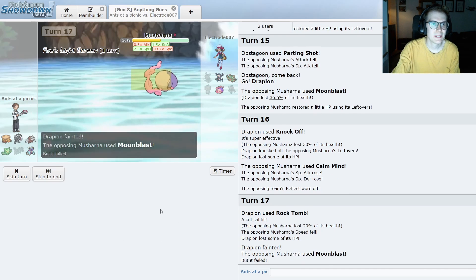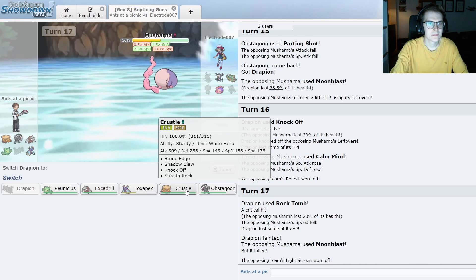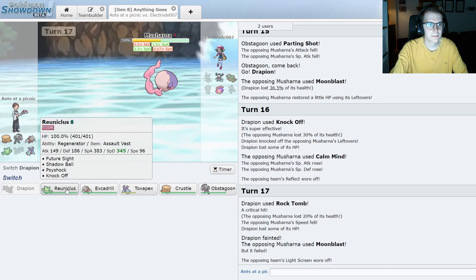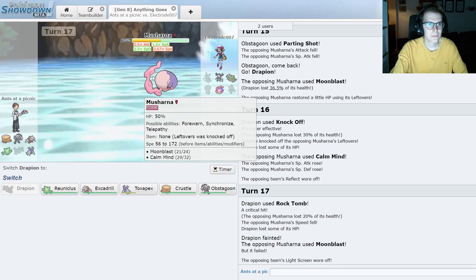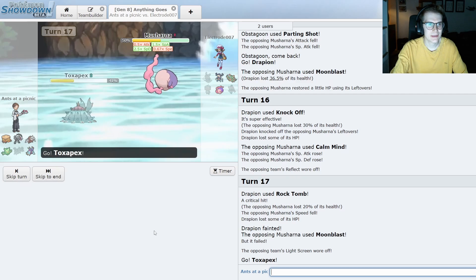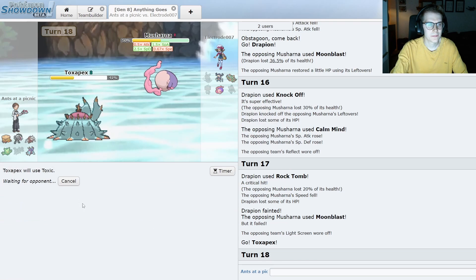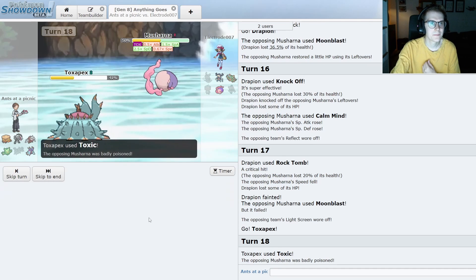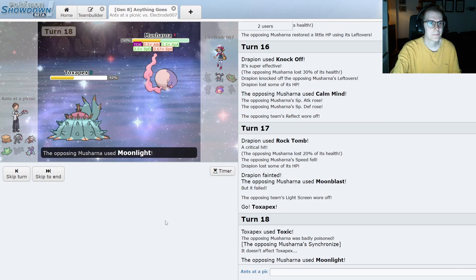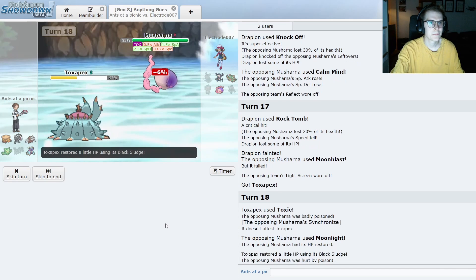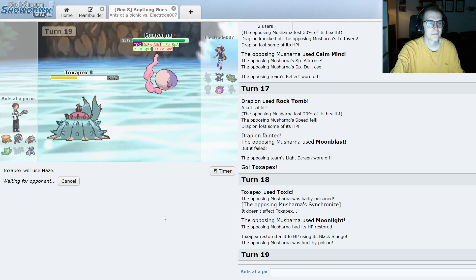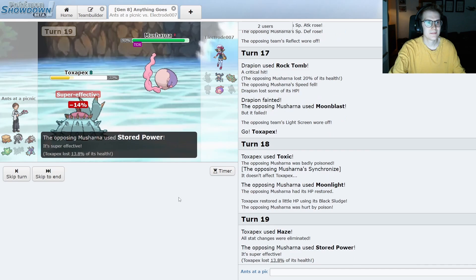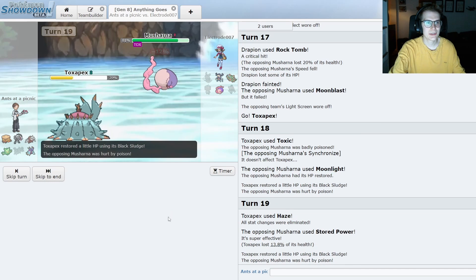Oh yeah that's actually ideal for me. Does Crustle knock it out? I feel like Toxapex is faster now. Yeah. That's fine. Oh my music stopped. Yeah that stored power is not so stored anymore.